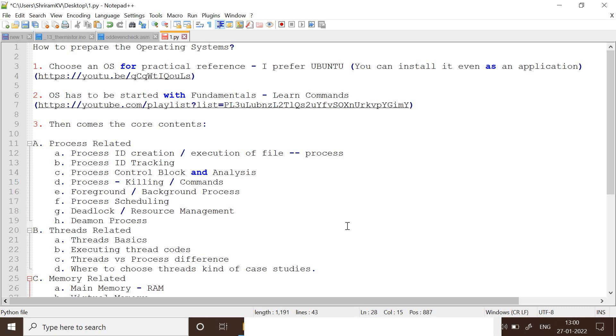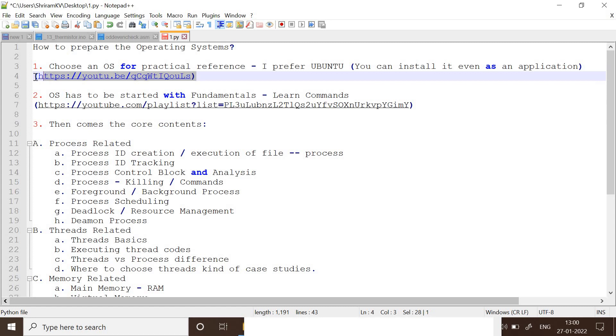First, you need to choose the operating system for practical purposes. You need to try out everything practically when it comes to OS. It is not theoretical content. Please have a hands-on experience. You can install Ubuntu in your machine, even as an application. I have given the link for the same. You can refer to this link and install Ubuntu as an application over your Windows.